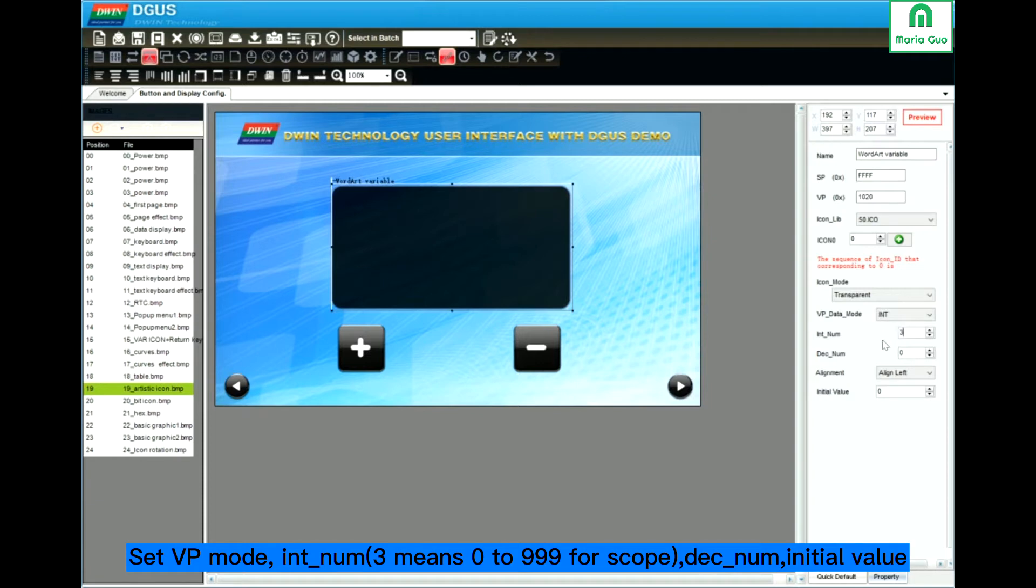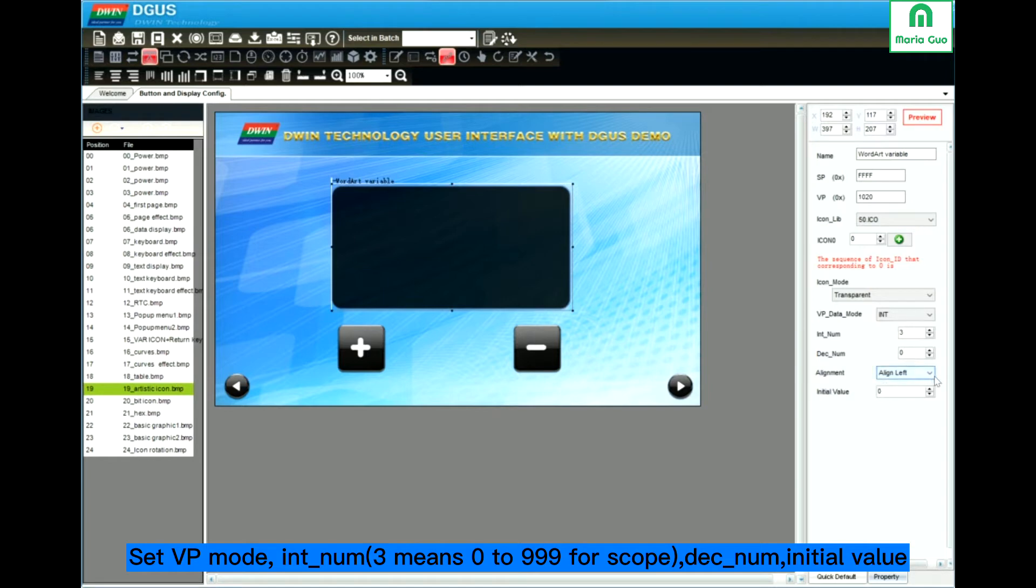I set 3, which means if I adjust, the data scope shall be within 0 to 999. Decimal. Alignment, left or right. Initial value.